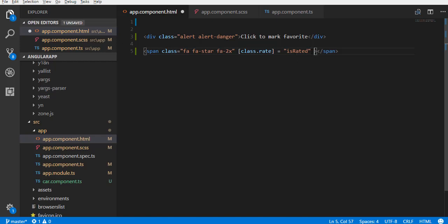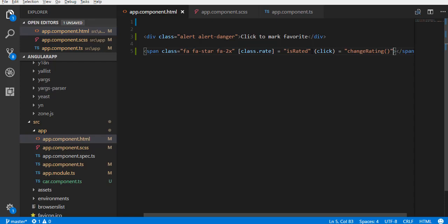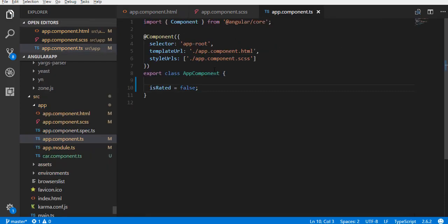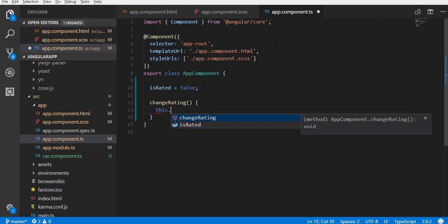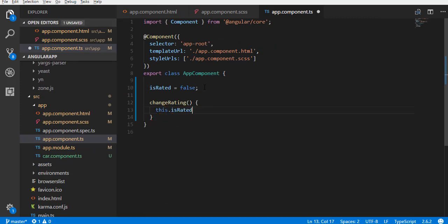Now we need to change this property when the span is clicked. Bind a click event to the span and assign it to a function. Create this click event handler function in the component class. This function will just reverse the value of isRated property.